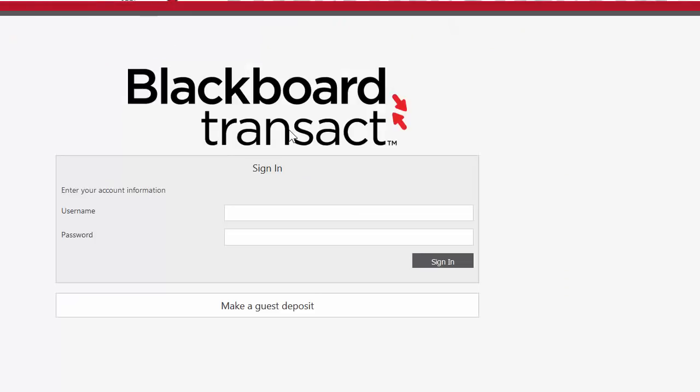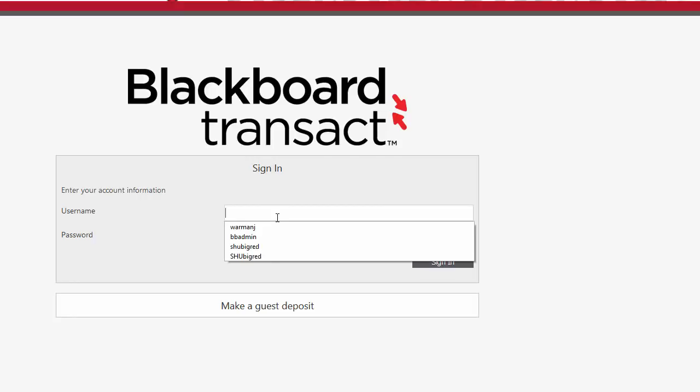From here, I'm going to be brought to another login screen, and I'm going to log in with my Sacred Heart account credentials once again.